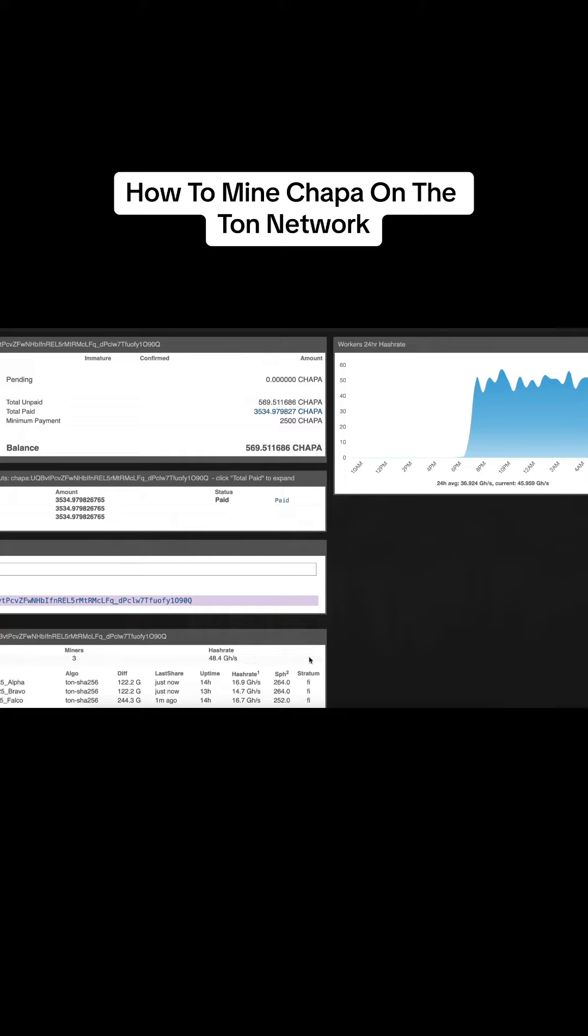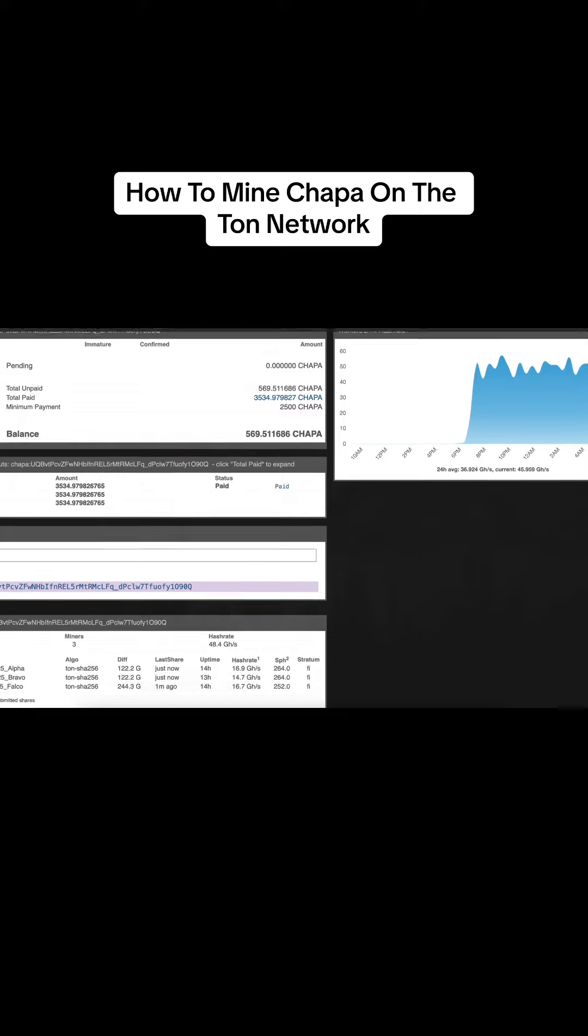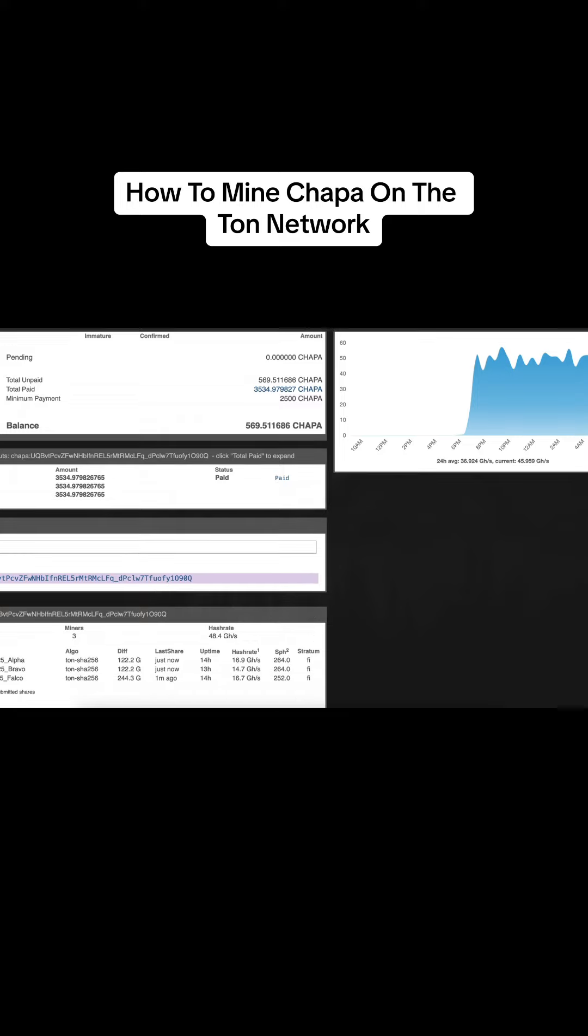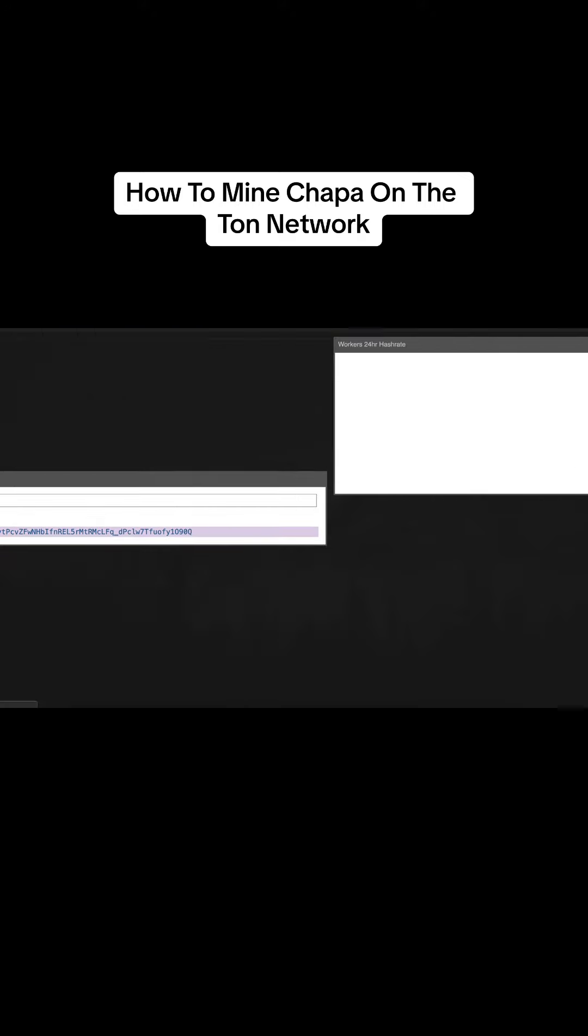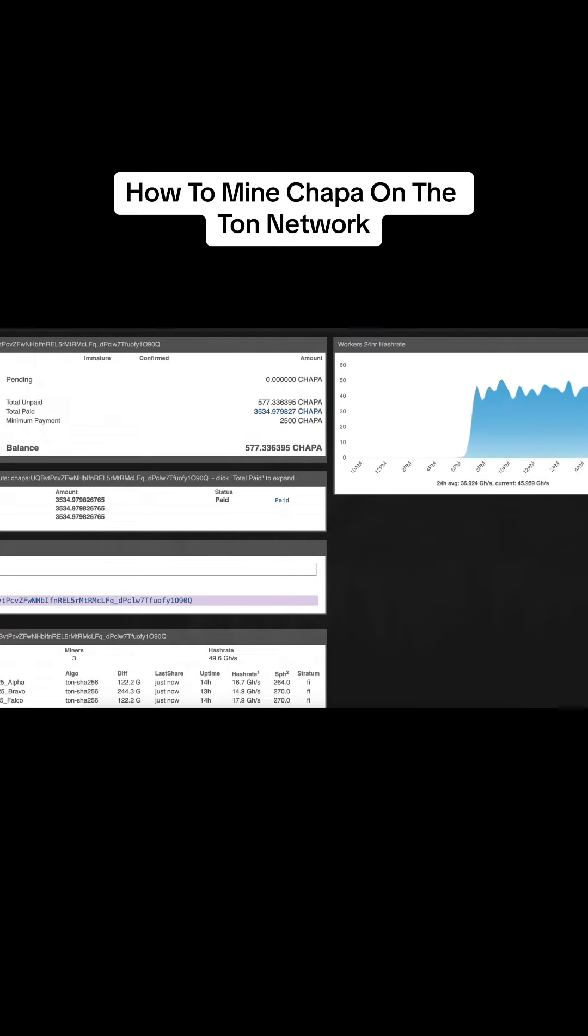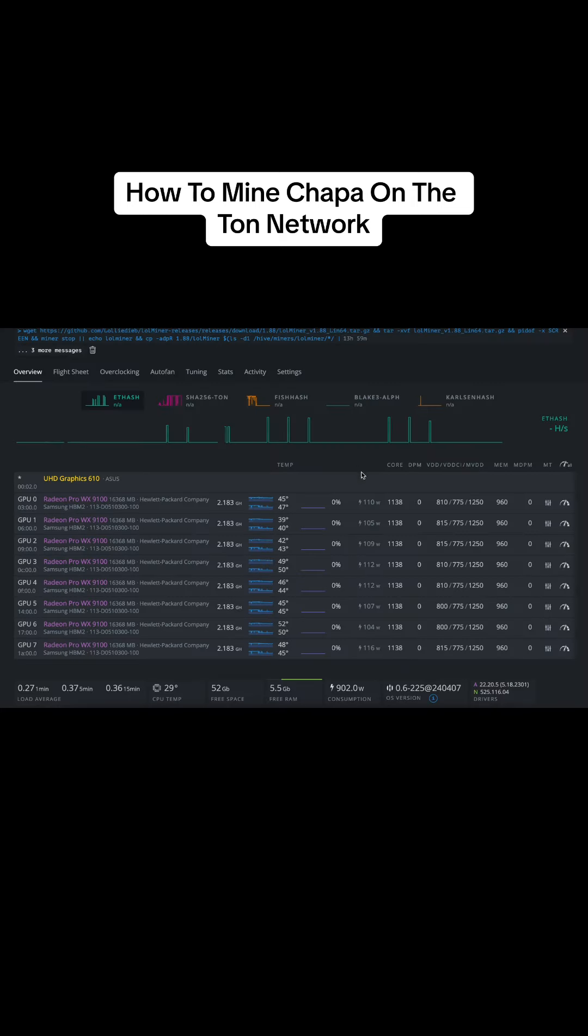And you see, I've only been mining for way less than 24 hours. I've already got one payout. So this is working. It is in my Tawn wallet, my Tawn Keeper wallet. It actually populated the coin into the wallet after it comes up Chapa.